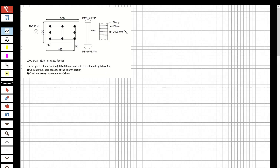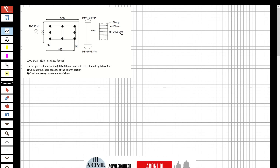Hi guys, welcome to my channel. In this video we are going to solve questions about reinforced concrete — specifically analyzing the shear reinforcement of a column.